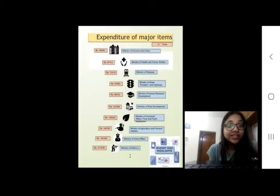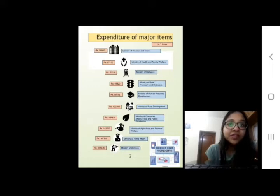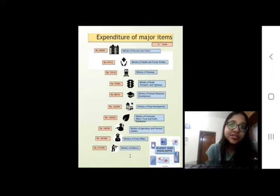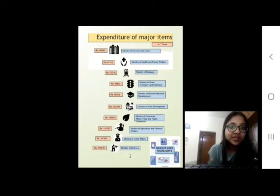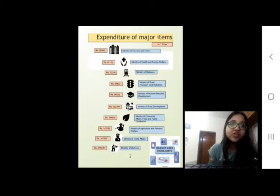These are the expenditures of major items in the budget. For example, 50,000 to 40 crores is allocated to the Ministry of Housing. These are all the major expenditure items.